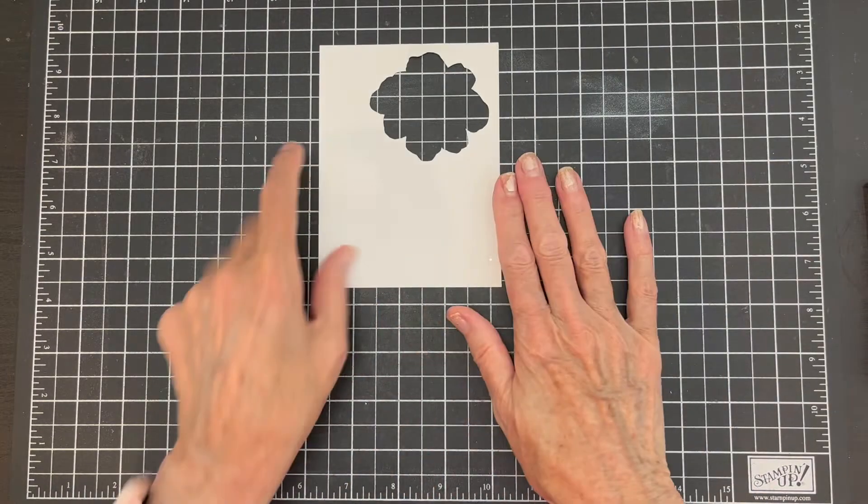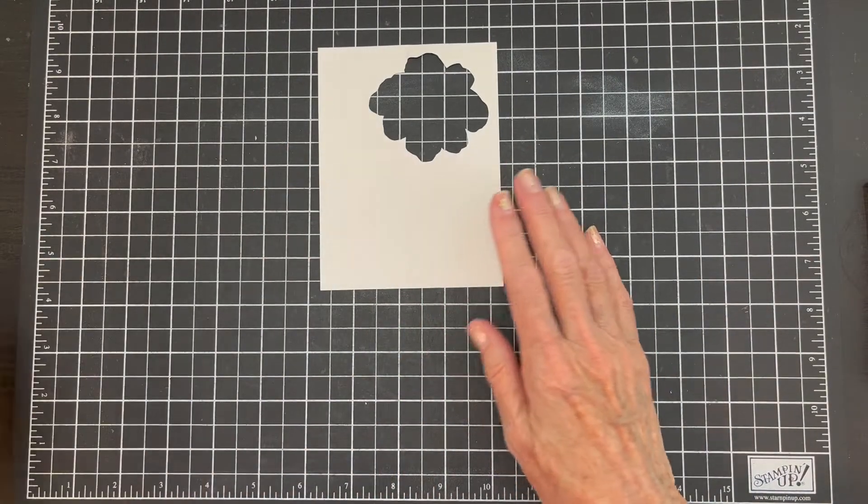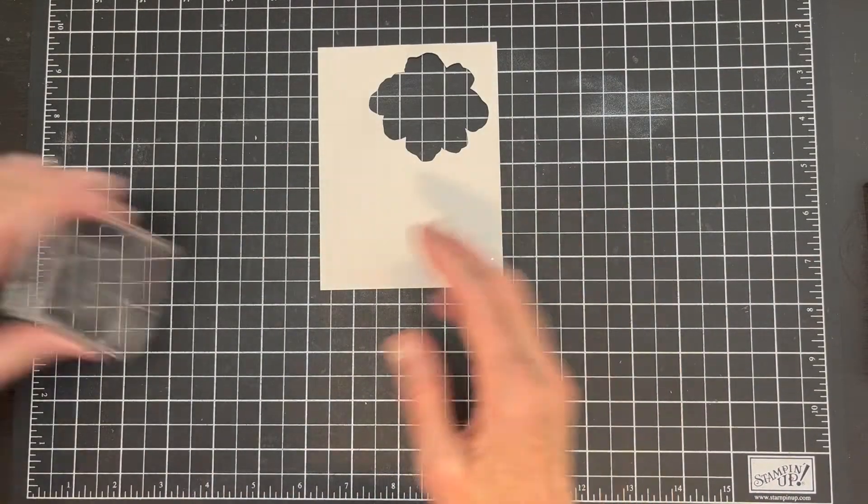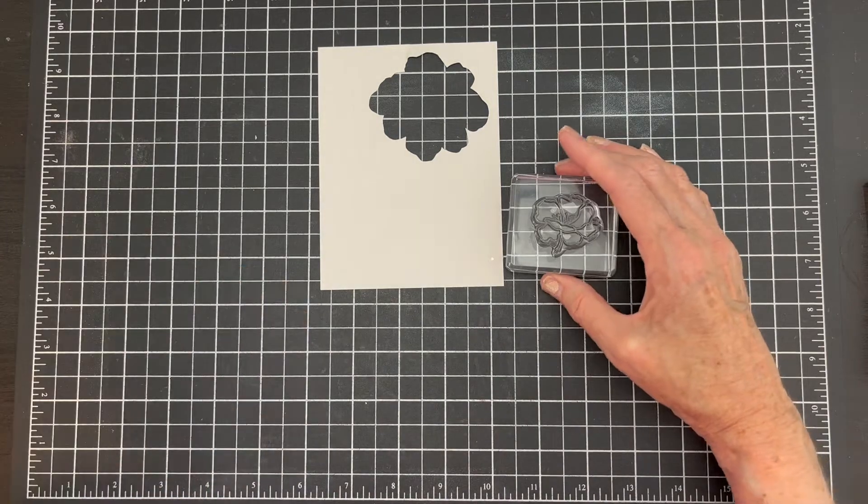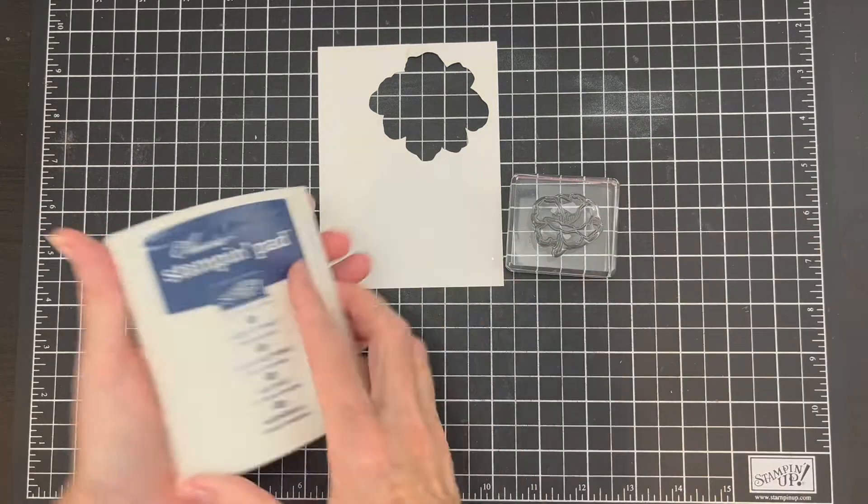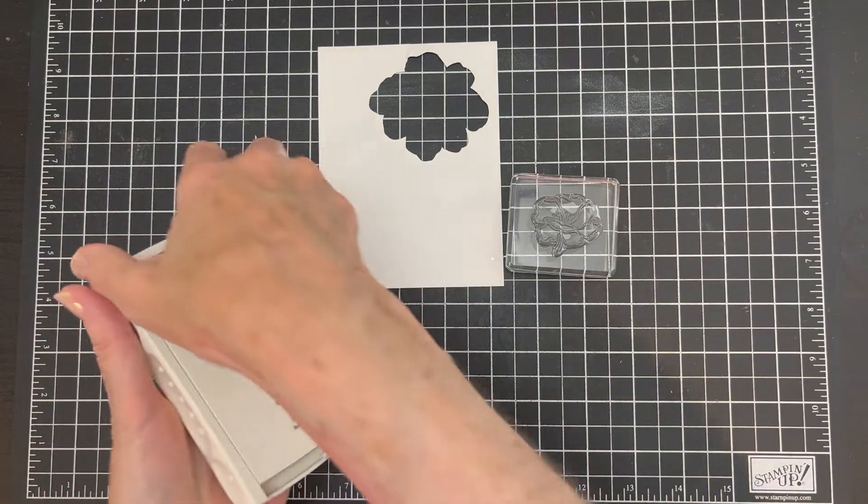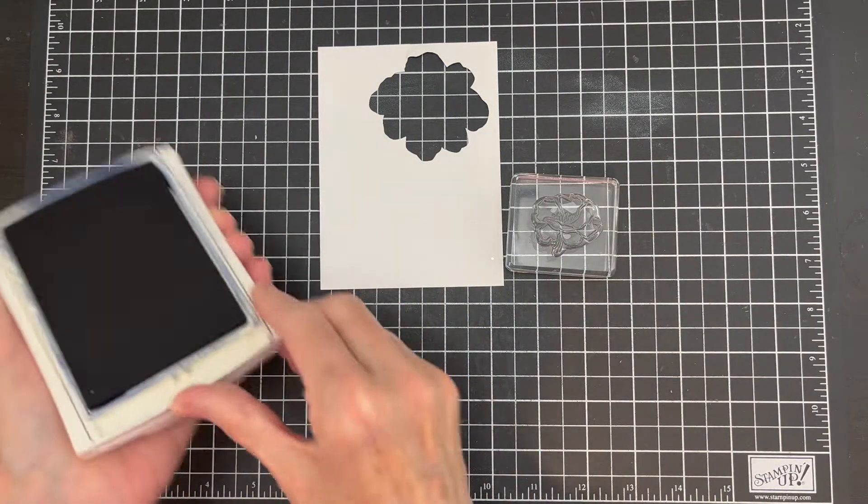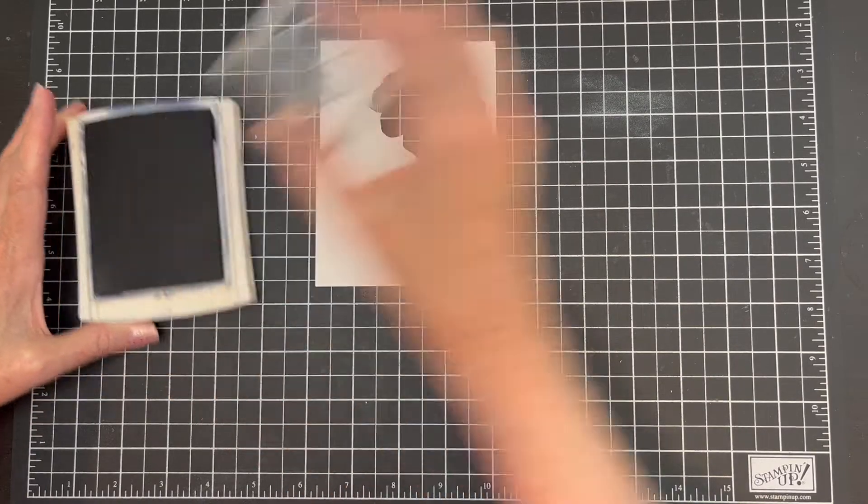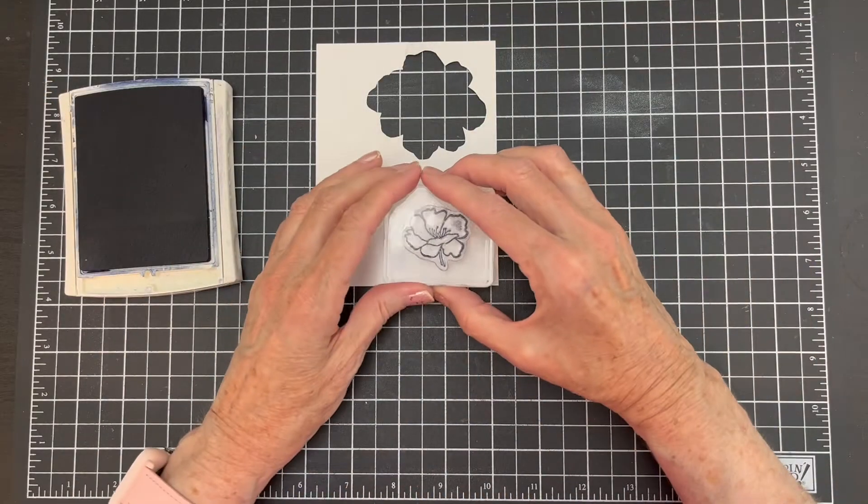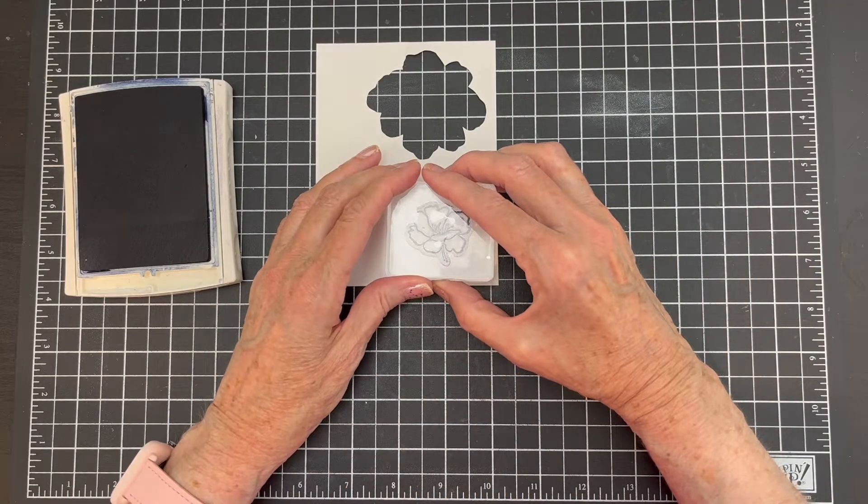And then my ink is Night of Navy. So the first thing I need is some scrap paper and I am going to stamp my image with Night of Navy.